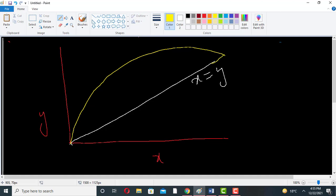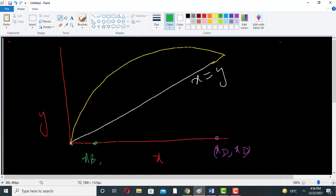Now suppose this is the distillate composition xD, and this one is the bottom composition xB. This one is the distillate composition and this is the bottom composition on the xy plot.